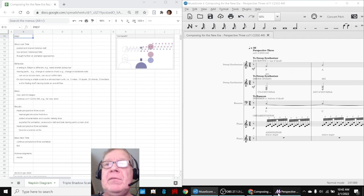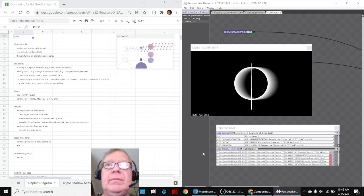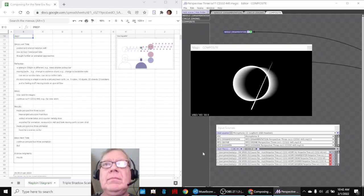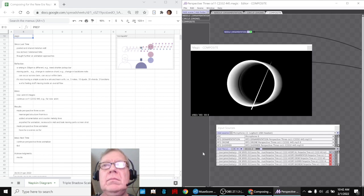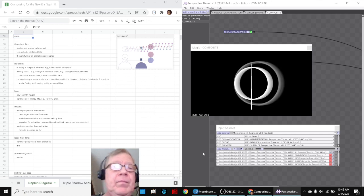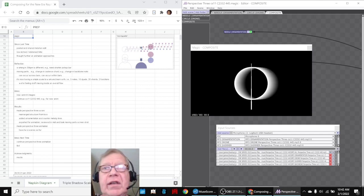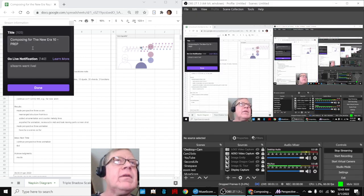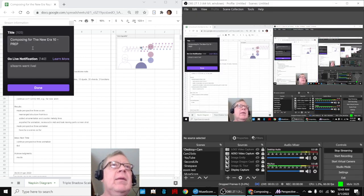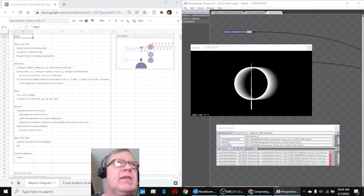And here is our Perspectives 3 animation. Ladies and gentlemen, this is a recap of Composing for the New Era, Episode 10, Prep. In today's episode,